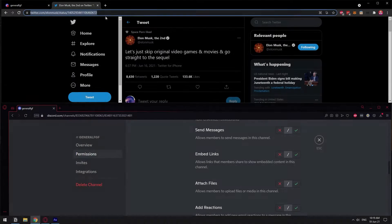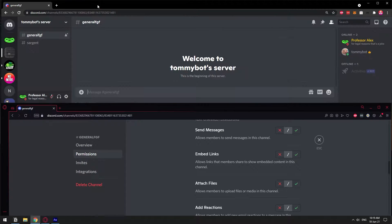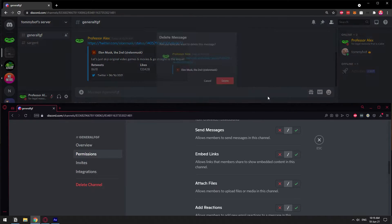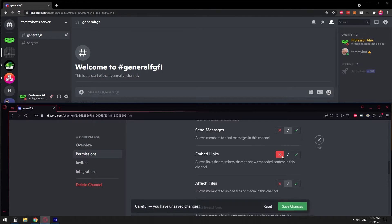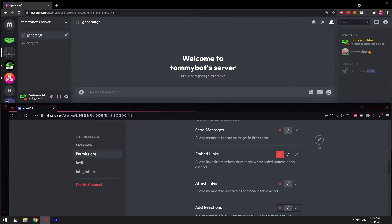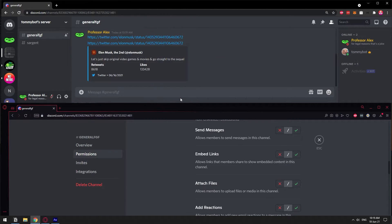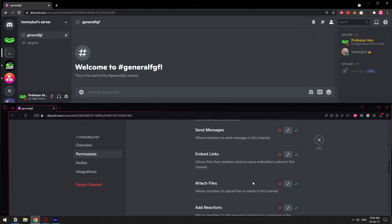Let me grab a link real quick. For example, I found this tweet. I'm going to paste it. As you can see, I have the link for the tweet and down here I have the embed for the link. So if I remove this link and then deny the person from embedding links, then if I paste the tweet again, it will not generate that little embed. If I give the permission again and send the tweet again, then it comes with the embed. That's what embedding a link means.